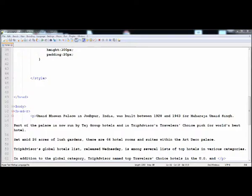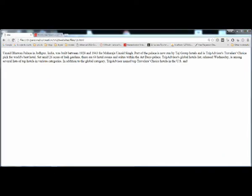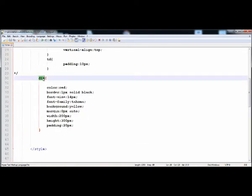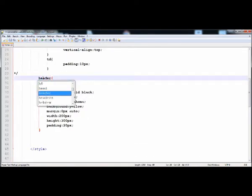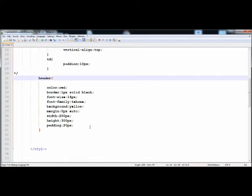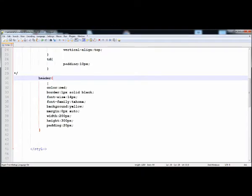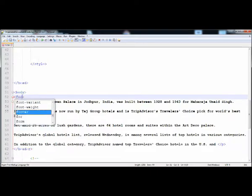Now this paragraph is in the header. If we change the selector to header, all these properties will apply to it. You can see that all the properties are applied on the header — the background color, color, font-size, font-family, border, padding, margin. This is the way you can apply these properties on the footer as well.